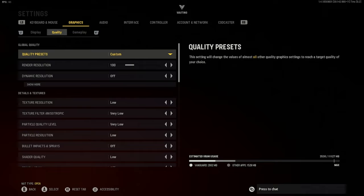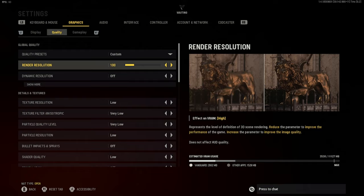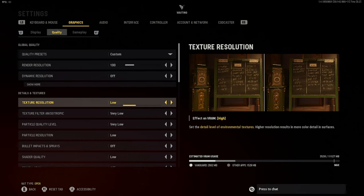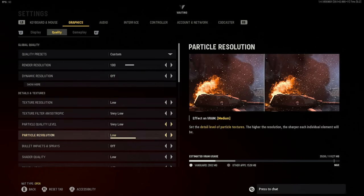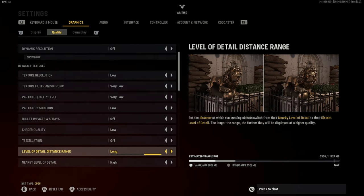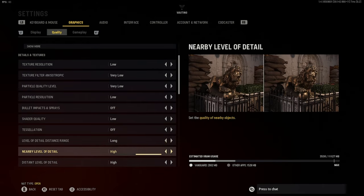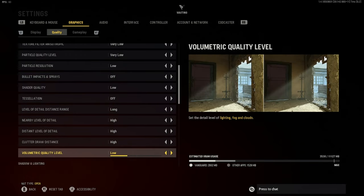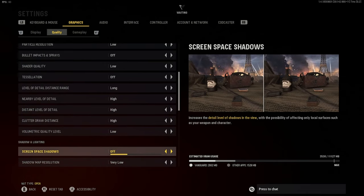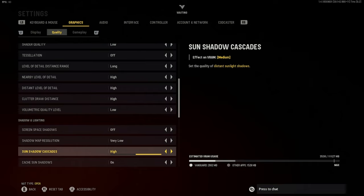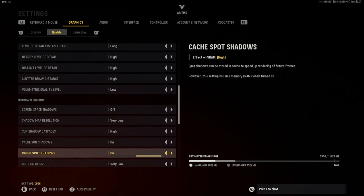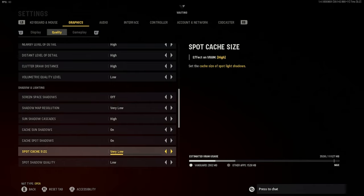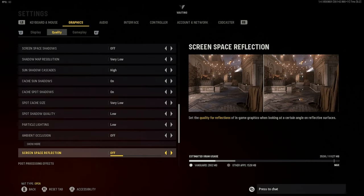Now for quality settings, this is where it gets interesting. I normally have everything off or on low — that's what most competitive players use anyway. You always want your render resolution to be at 100. For 1080p, turn dynamic resolution off. I have texture resolution on low, then shadow and detail settings mostly very low or low, level of detail high, distant level of detail high, clutter draw distance high, then volumetric quality low, screen space shadows off, sun shadow cascades high, sun shadows high, spot shadows high, spot cache size low, and ambient occlusion off.